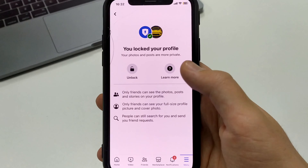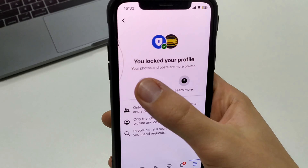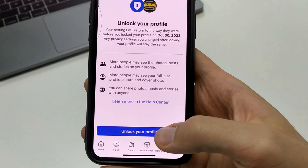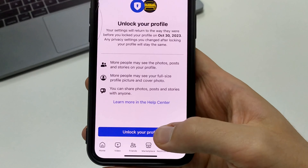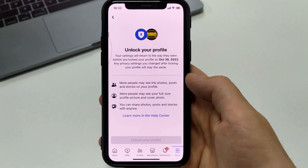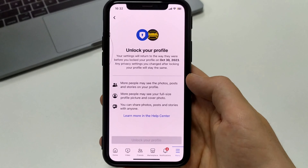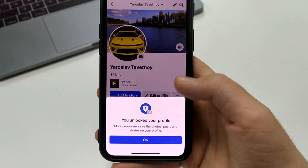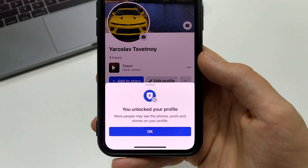Next, to unlock it, we click Unlock. Now click Unlock Your Profile. We wait about three to five seconds. And as you can see, we've unlocked our profile.